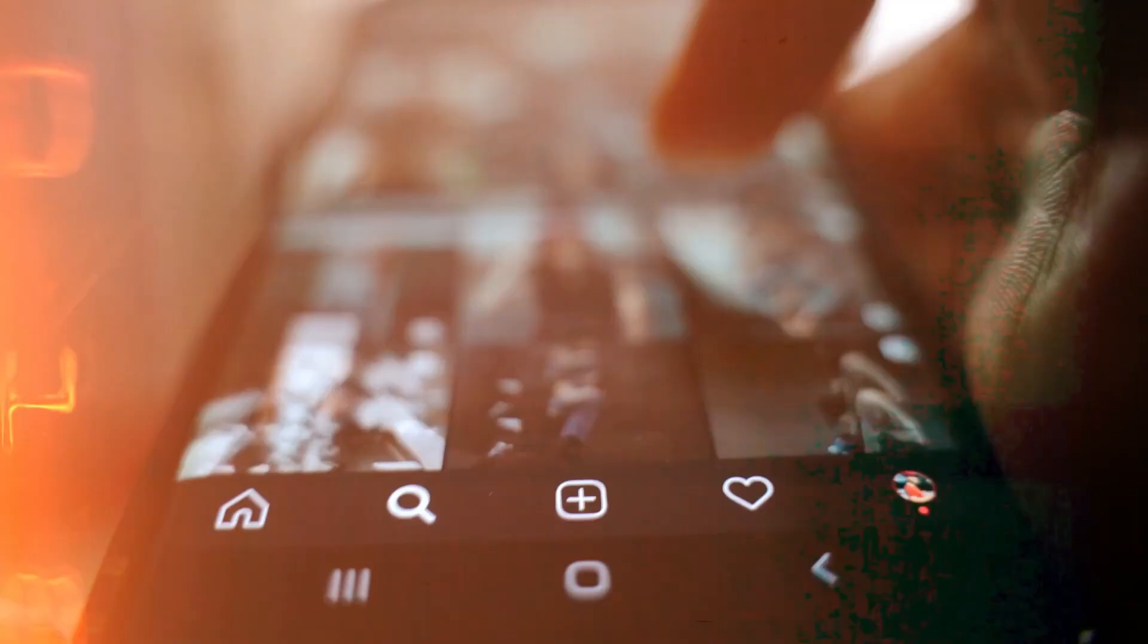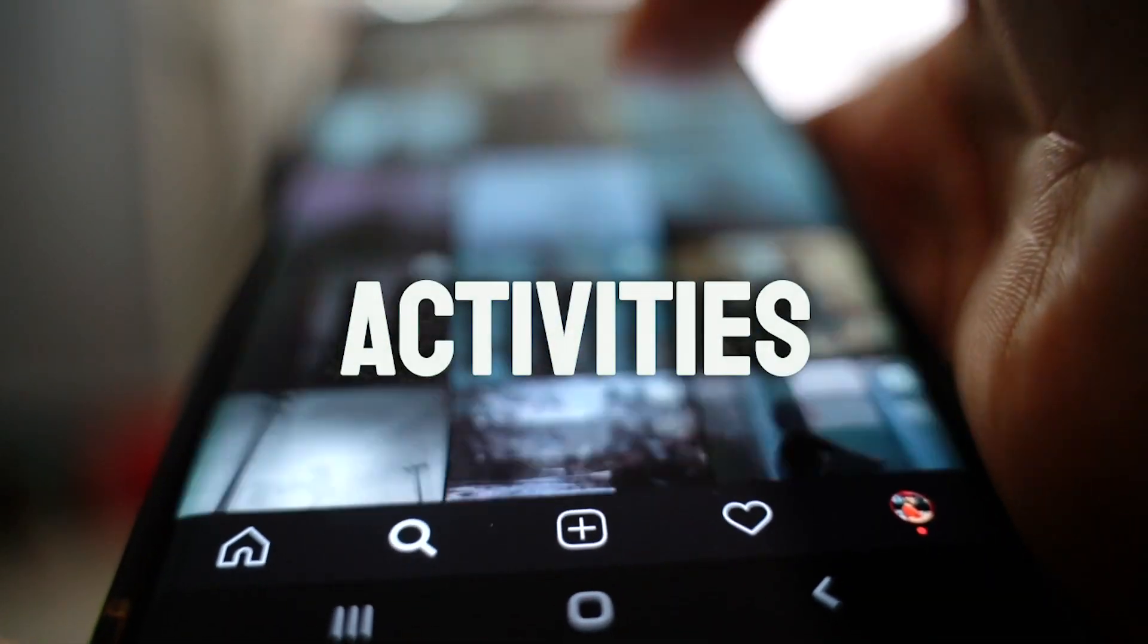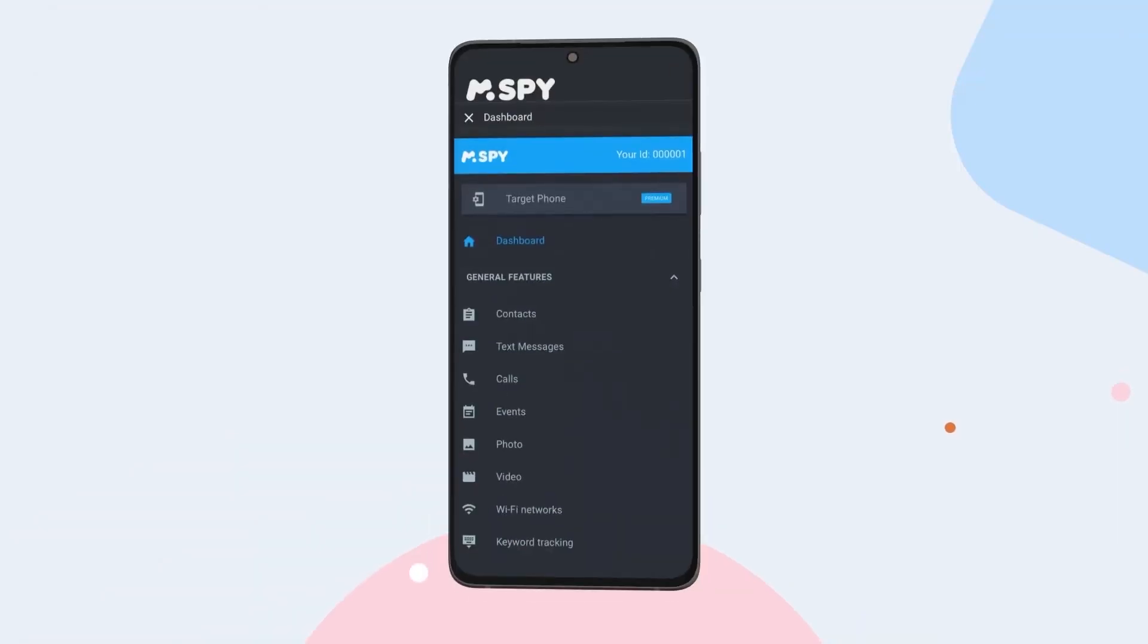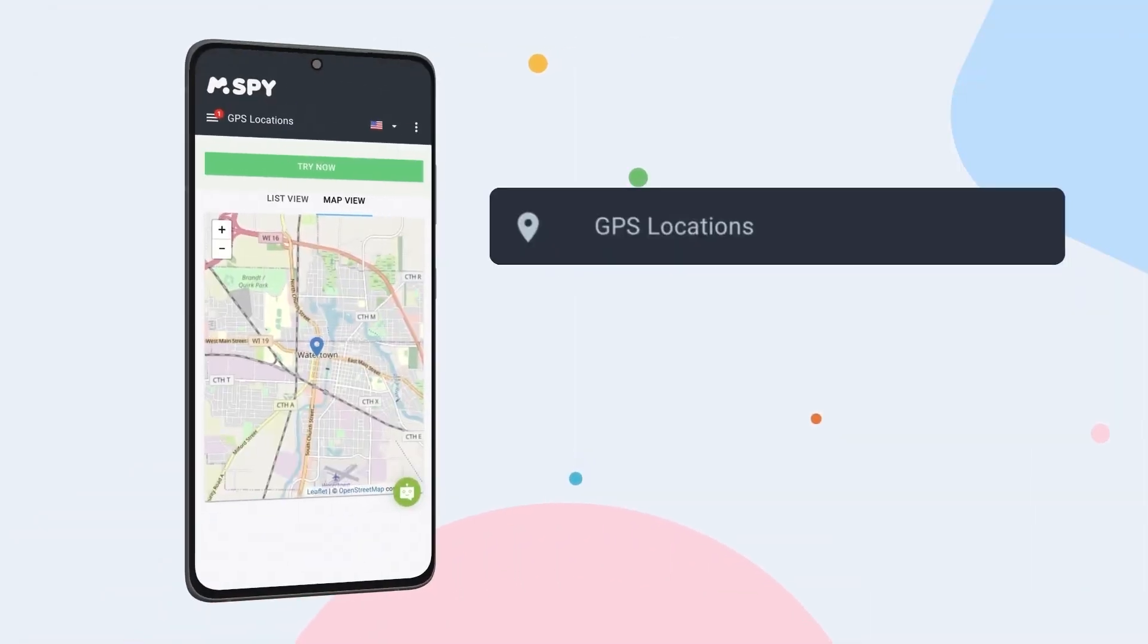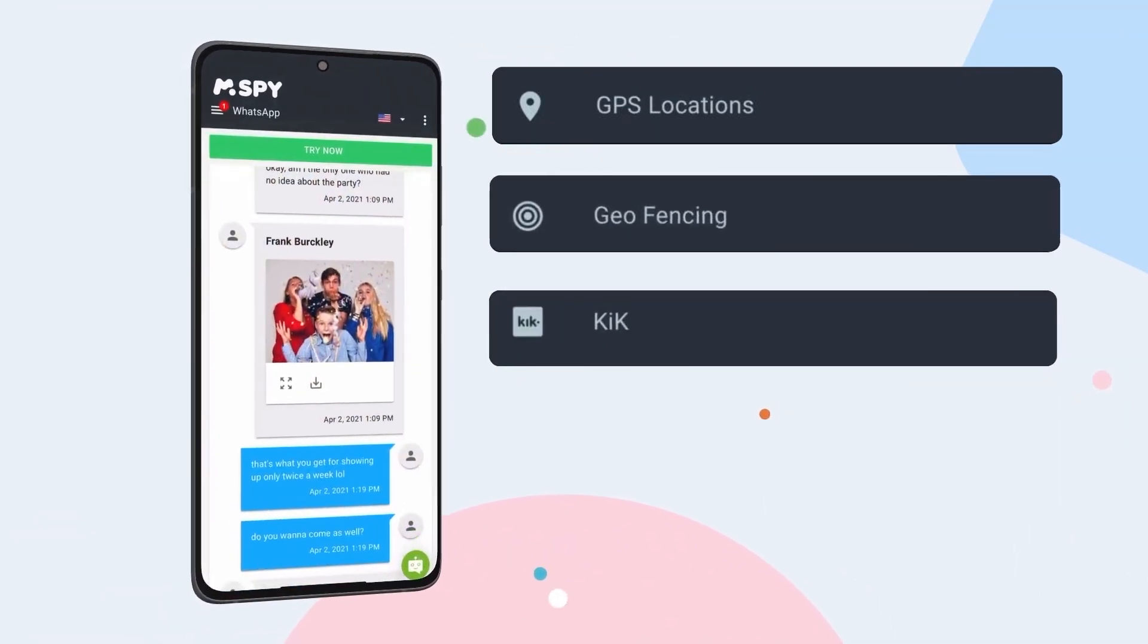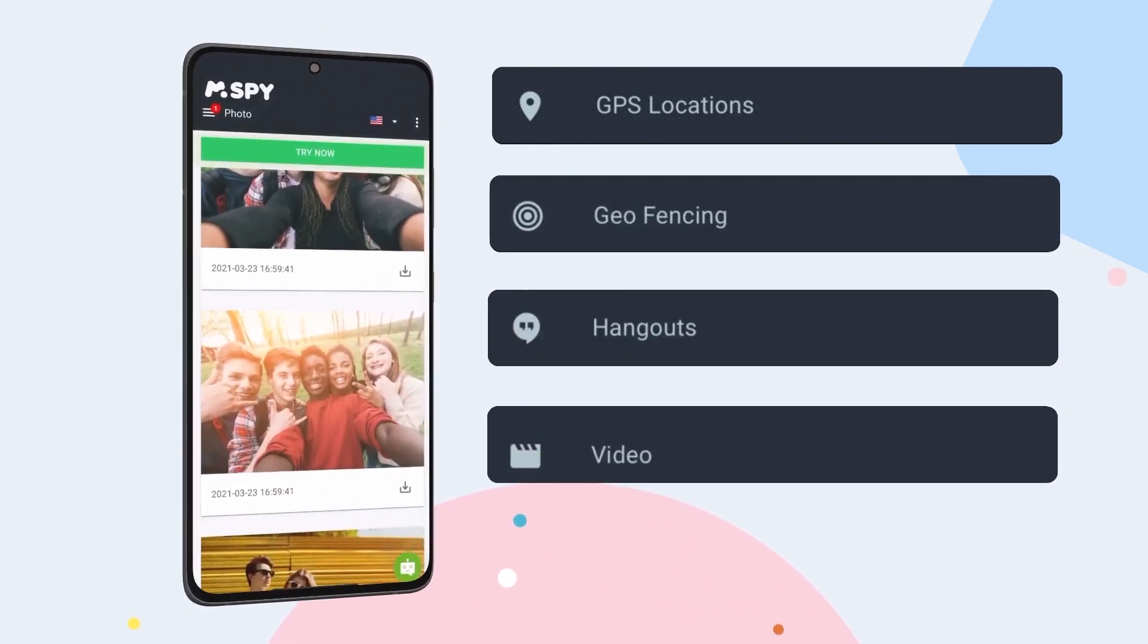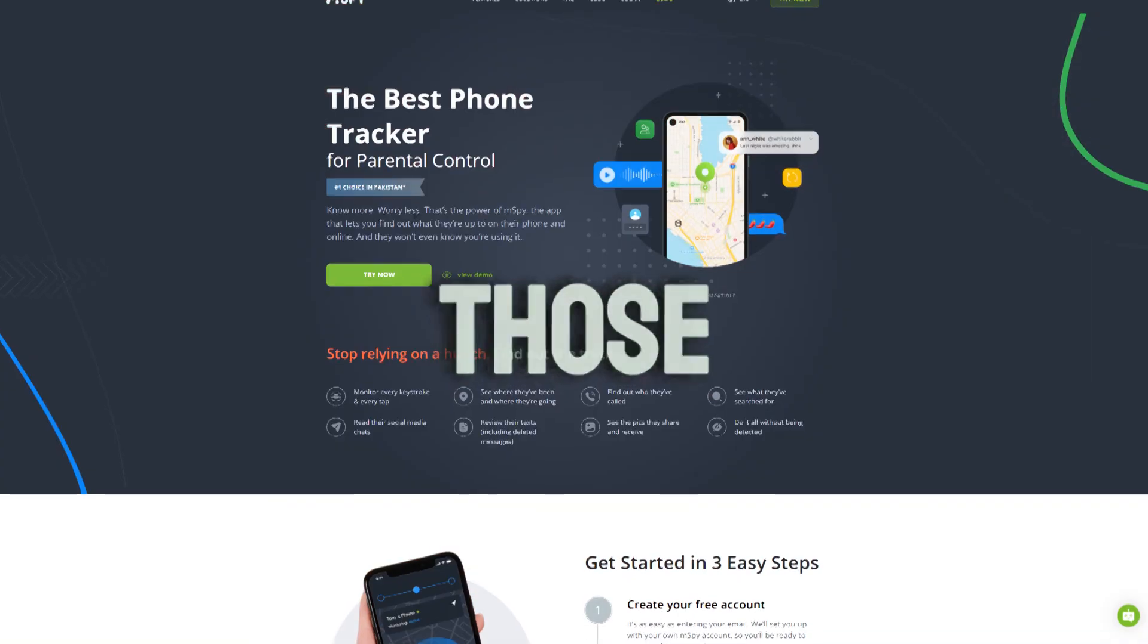Hey iPhone users, want to know how to monitor and track activities on someone else's iPhone effectively? Today we're uncovering mSpy, the app that enables you to monitor calls, messages, and social media on their iPhone. Let's explore how mSpy can give you the insights you need.